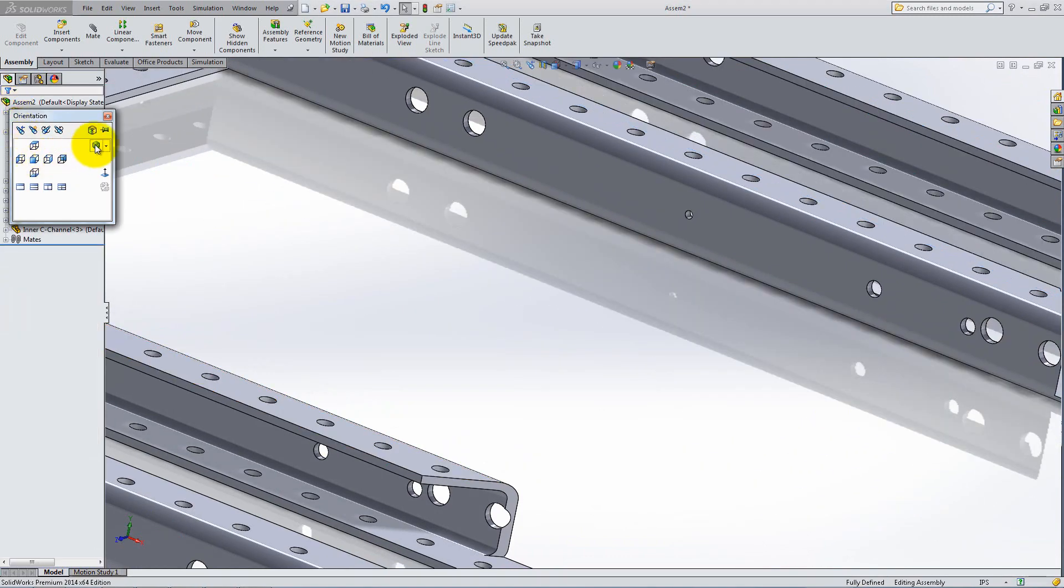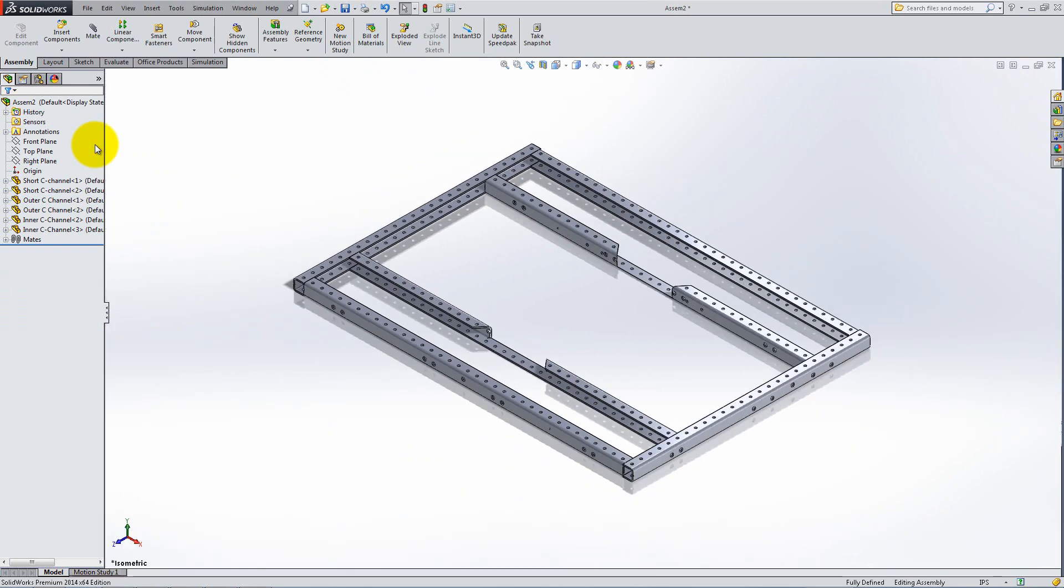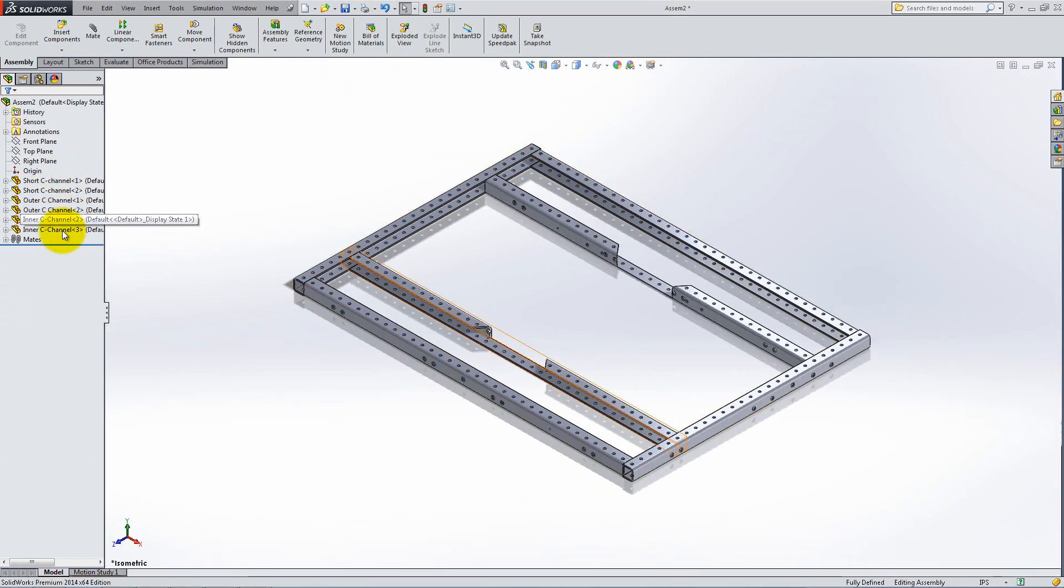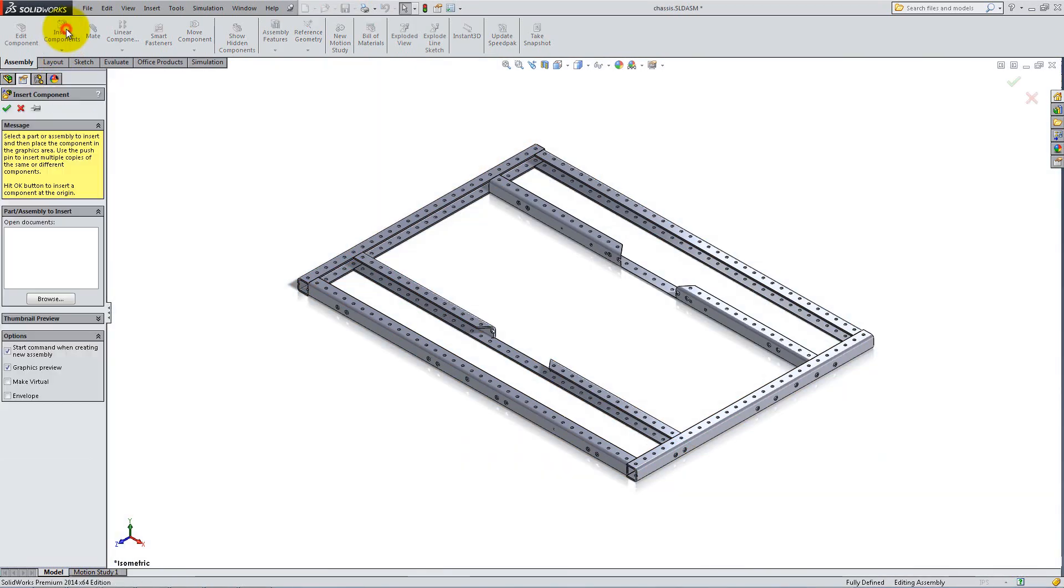Notice how all of the components are now fully defined. Next, insert a corner extrusion.